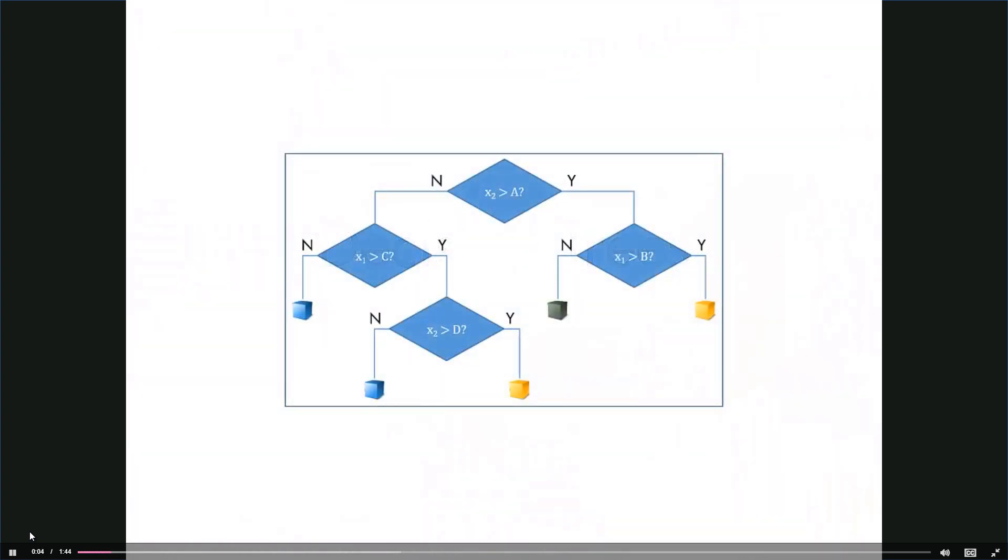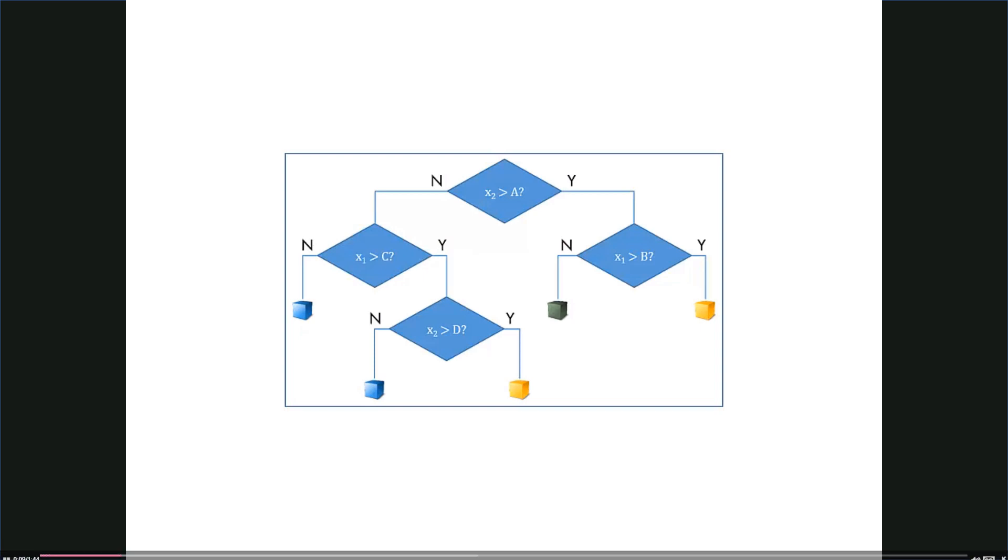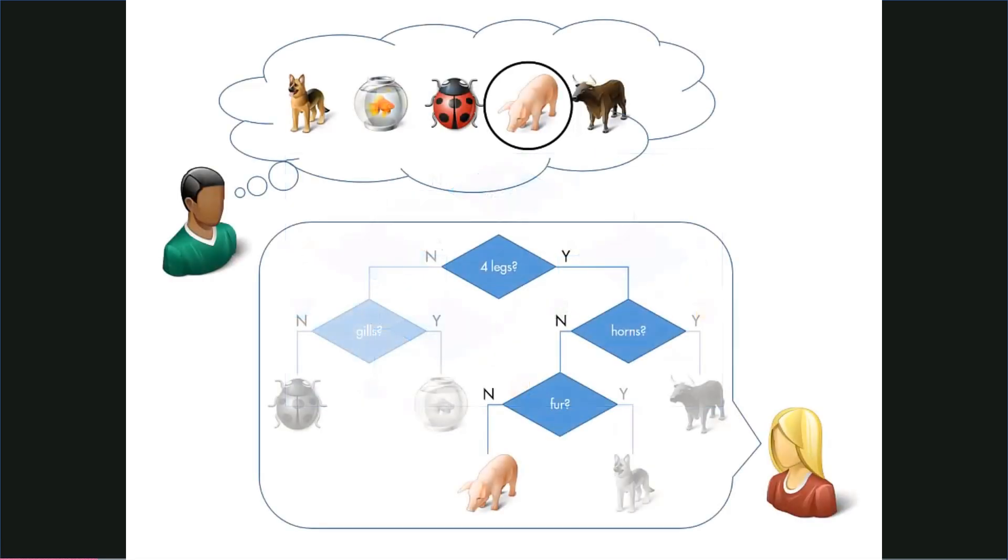Binary decision trees classify observations by creating a sequence of yes-no questions, similar to many common guessing games where players ask questions to figure out what someone is thinking.